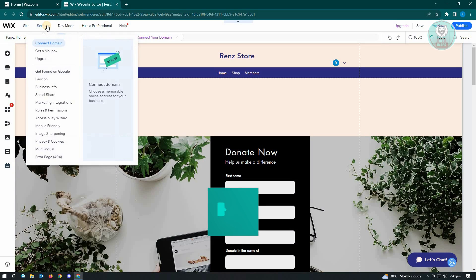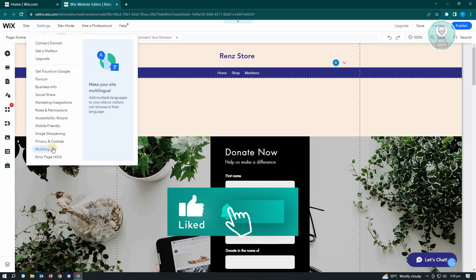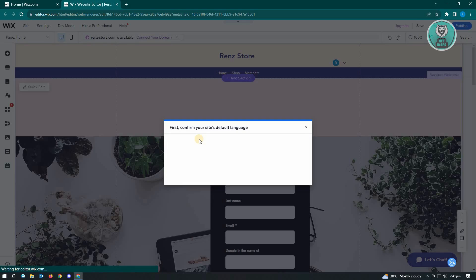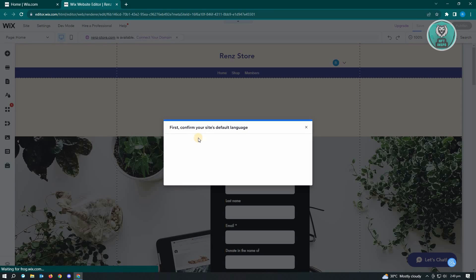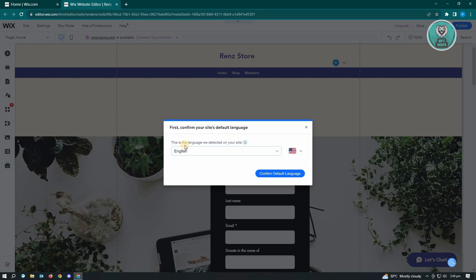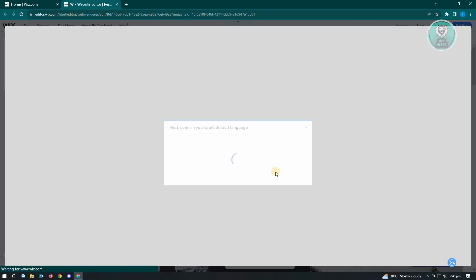Now here you want to go to settings in here and you want to go to multilingual. And here it's going to install the app for it. And let's just wait for this one. But if it's the first time you actually open this up, it's going to ask you the main language for your site. So let's just confirm that English is the main or the default language.